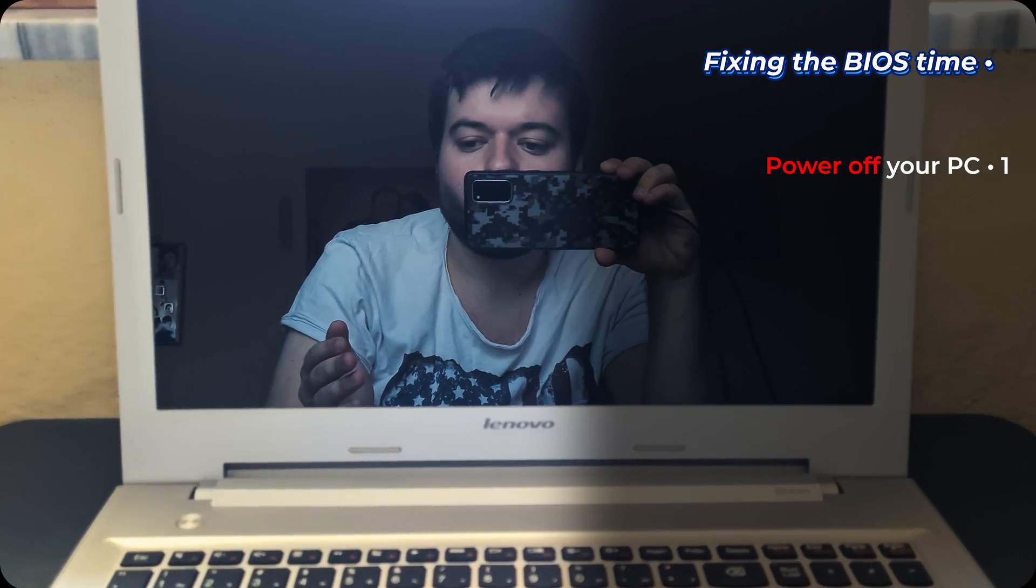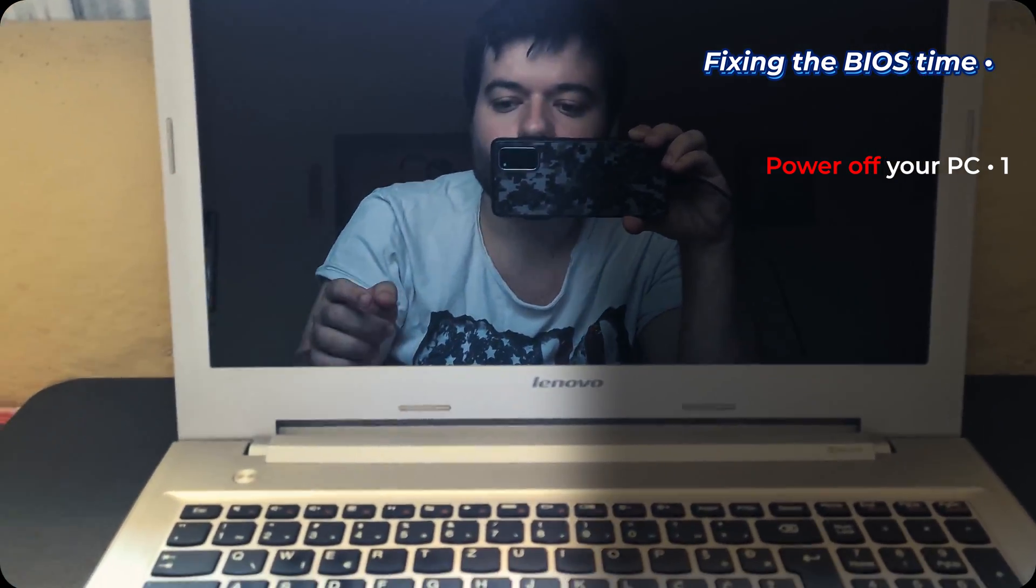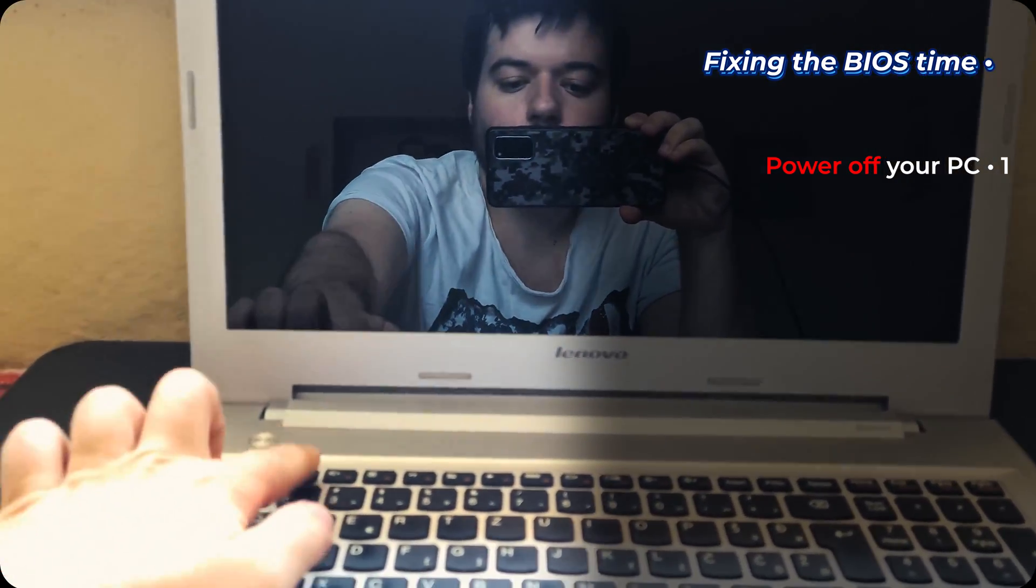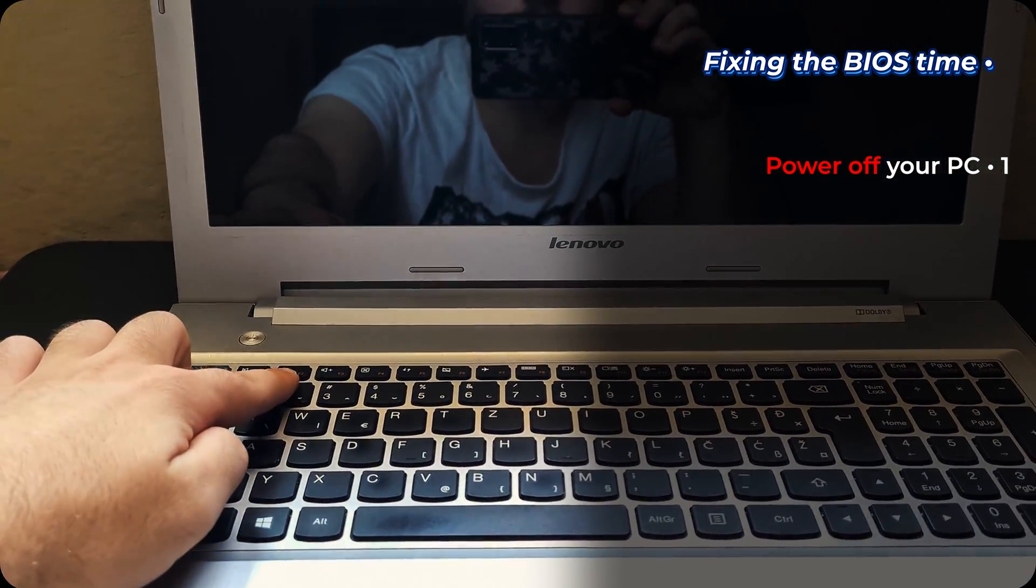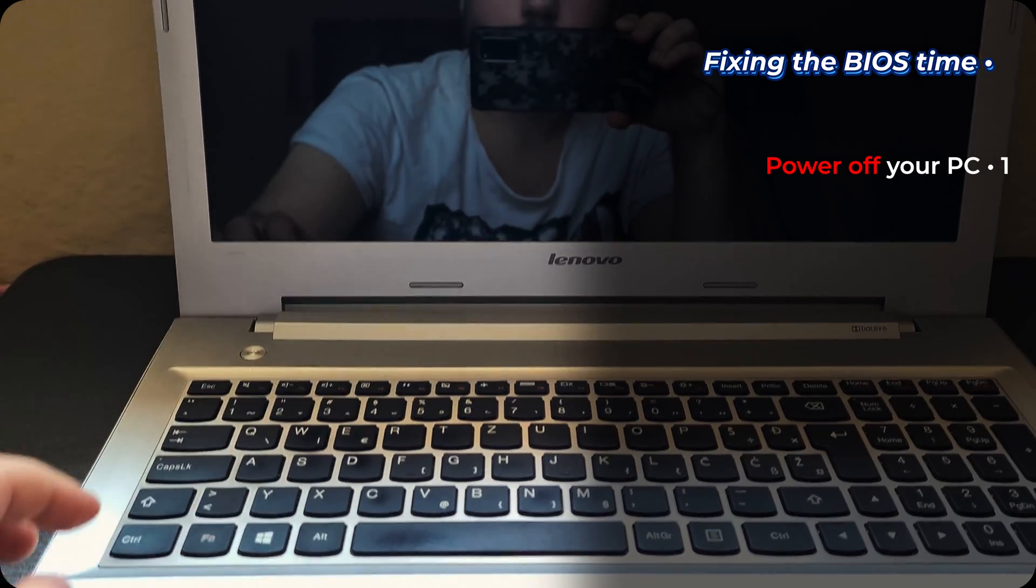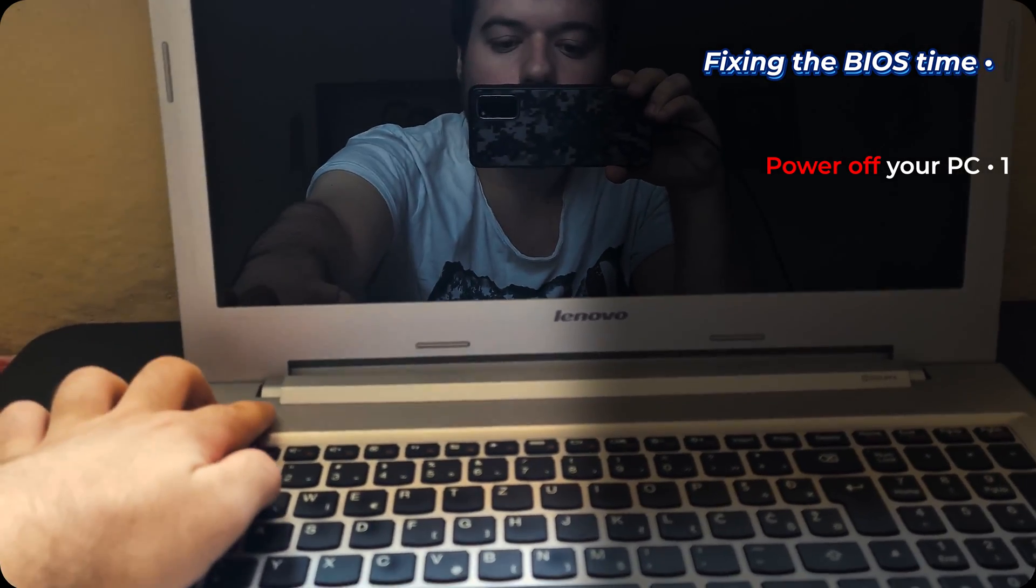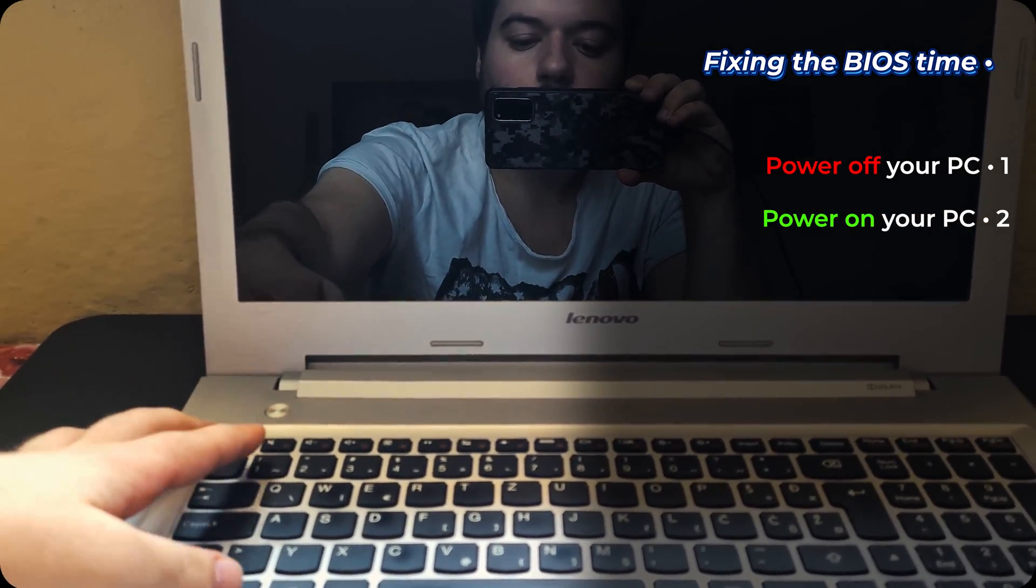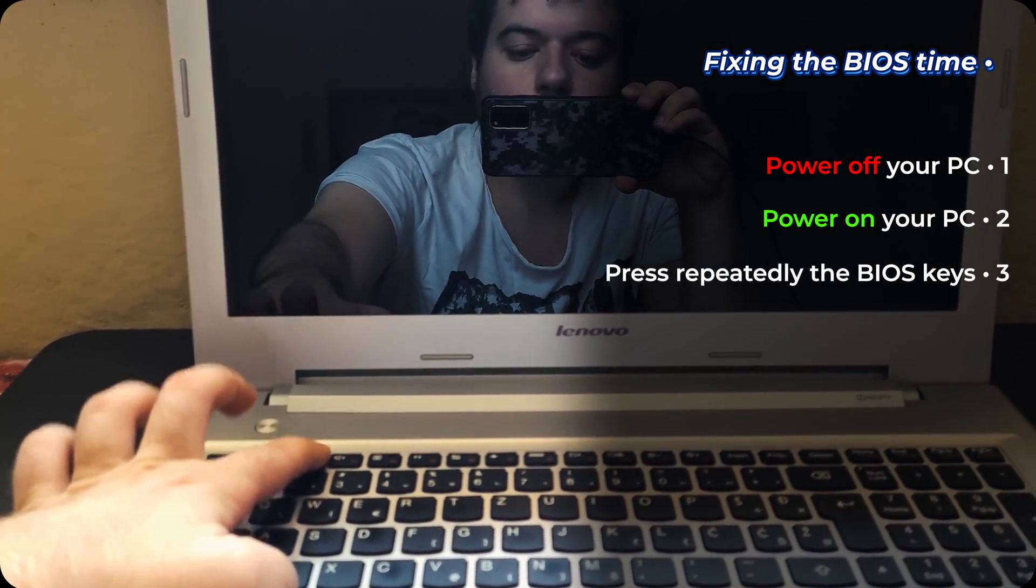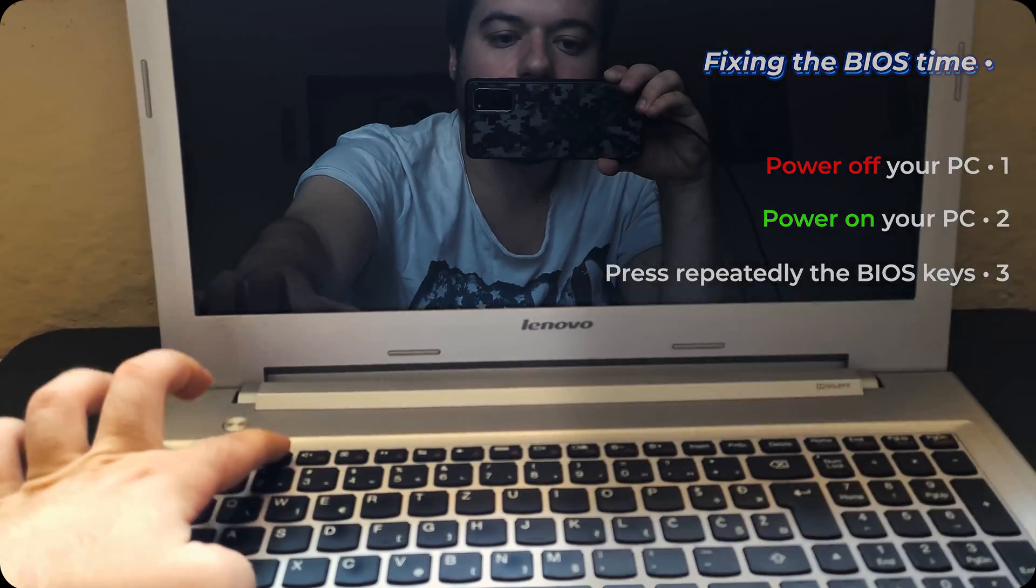In my case I have a Lenovo laptop. And it's F2 or Fn and F2. So power on. And F2. Click it repeatedly.